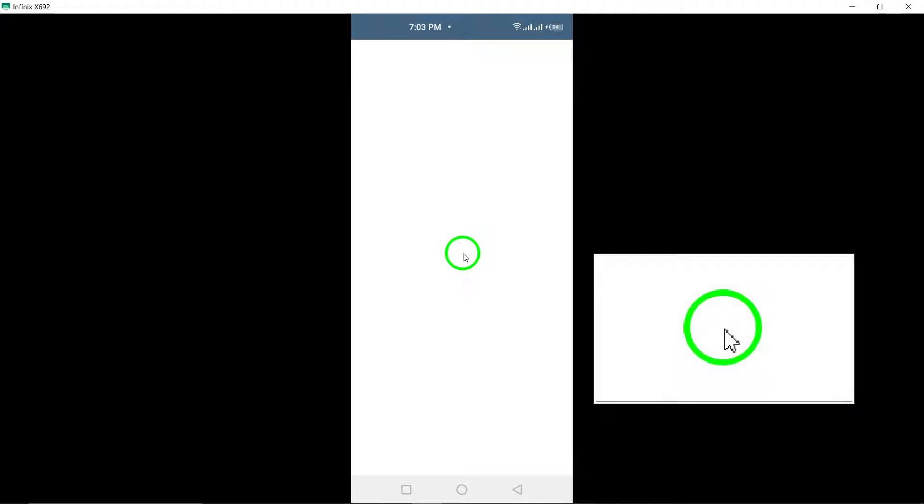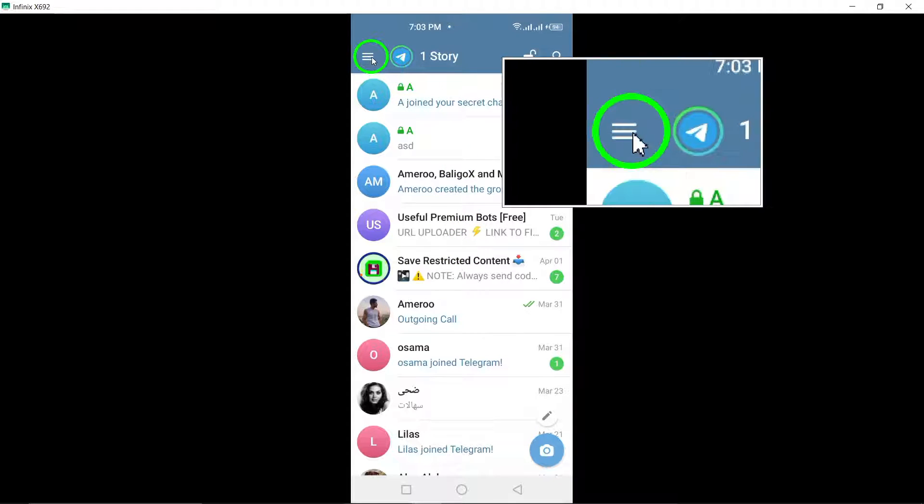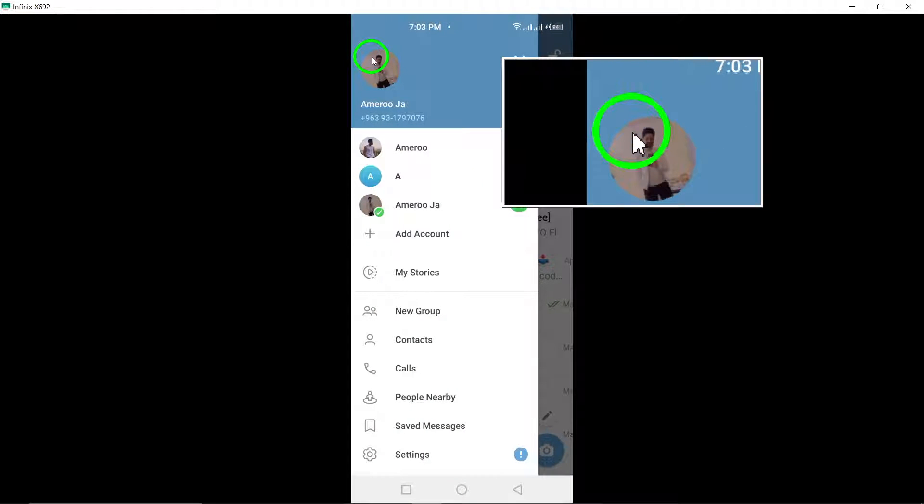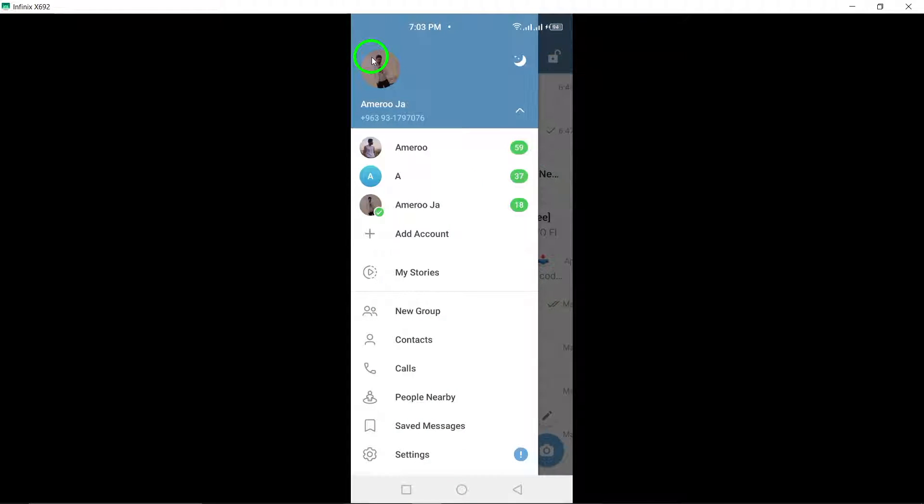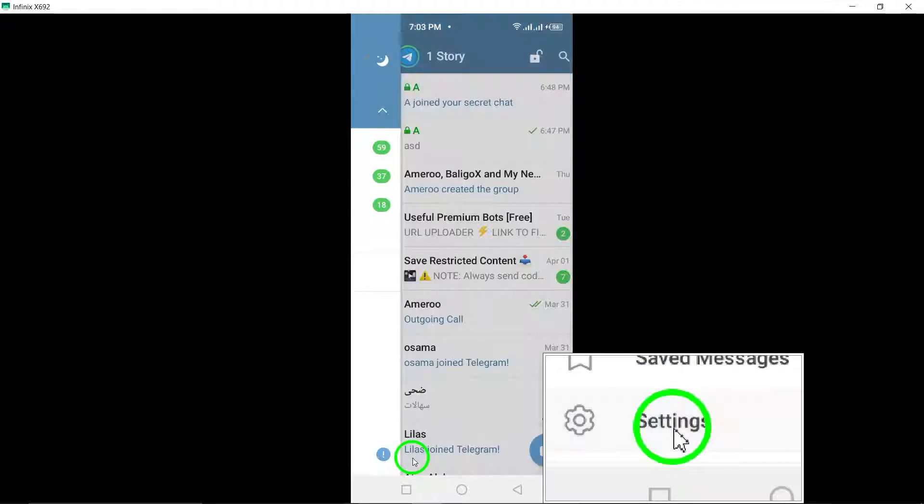Start by opening the Telegram app on your Android smartphone. Once you're in, tap the three-line menu button located in the top left corner of the screen. From there, navigate to the Settings option.